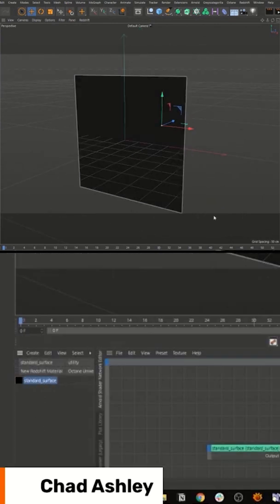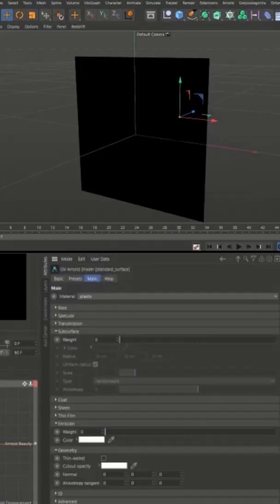Grab a standard surface, apply it to my plane, then we're going to go over to subsurface. But before we do that, we want to turn on thin wall.